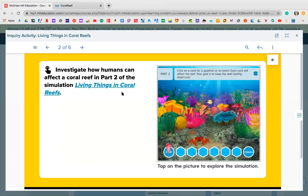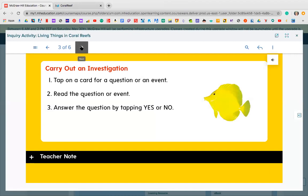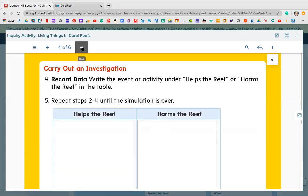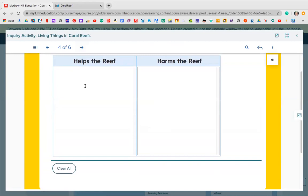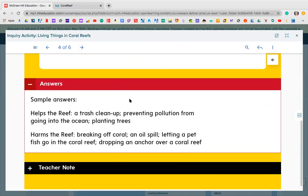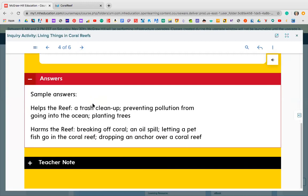If you didn't do it, it's still available. In your workbook on page 107, you had to record data: write the events or activities that help the reef or harm it. Things that helped: I dropped my anchor away from the coral, I didn't peel off a piece of coral, I picked up trash. Things that harmed the reef: the oil spill. Sample answers for helpful: trash cleanup, preventing pollution from going into the ocean, and planting trees. Harmful: breaking off coral, an oil spill, letting a pet fish go into the coral reef, and dropping an anchor over the coral reef.